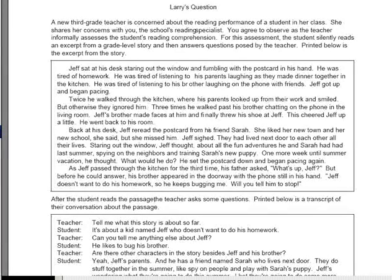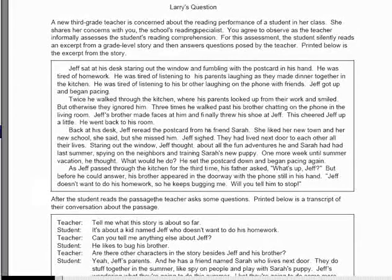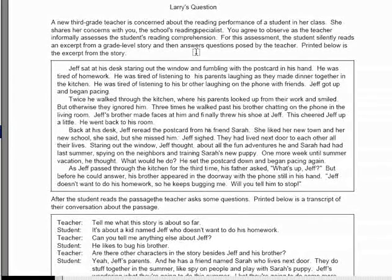Now we are into lesson plans for comprehension, and there are two varieties you need to learn how to do. If it's narrative text, you need to know how to write up a story map. If it is expository text, you need to know how to do an outline, or a graphic outline, whatever you want to call it.